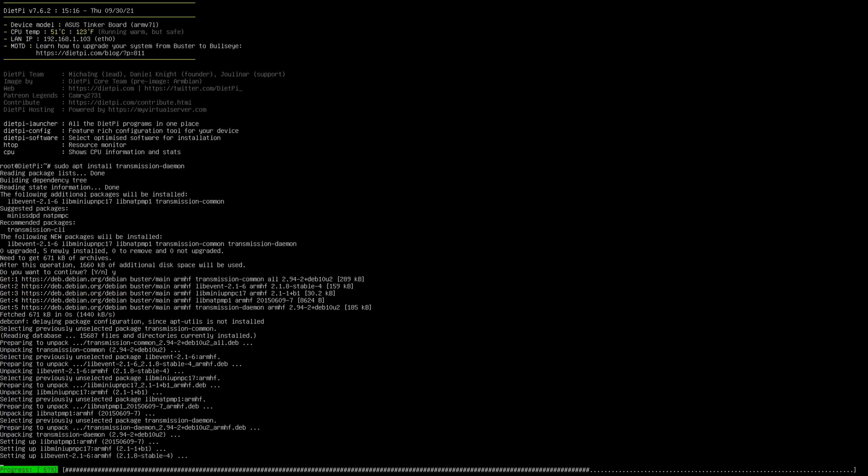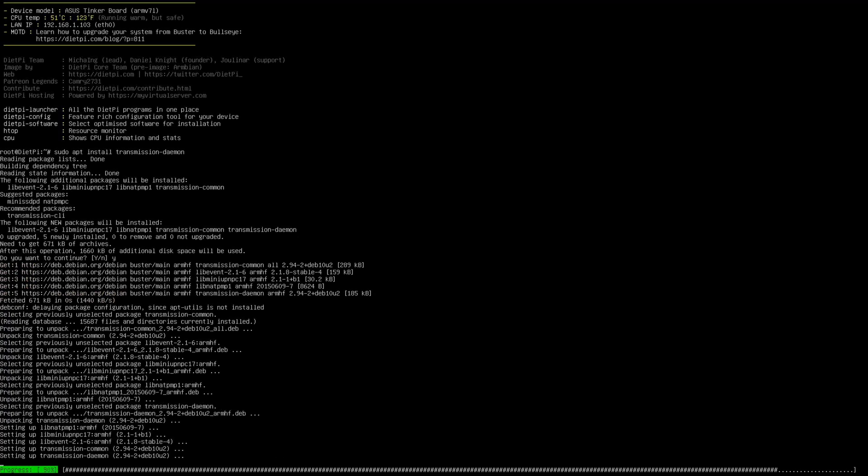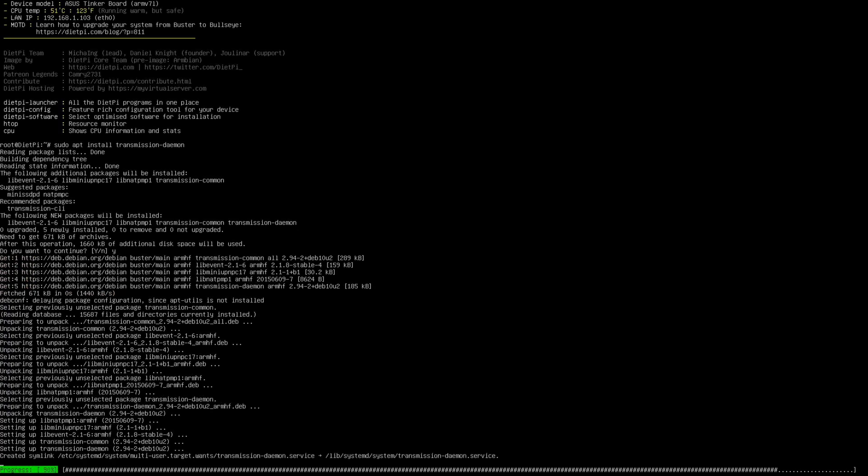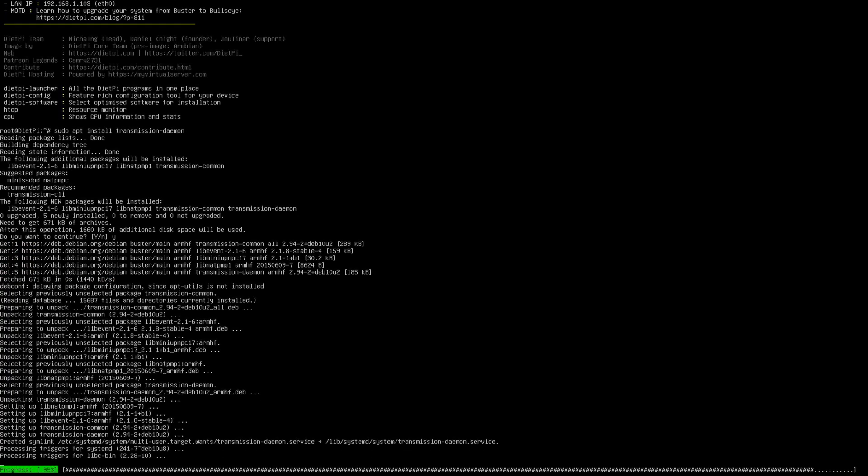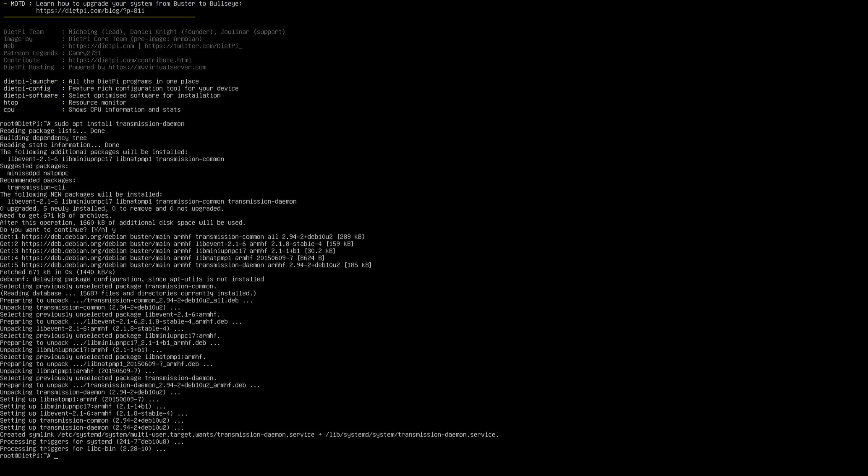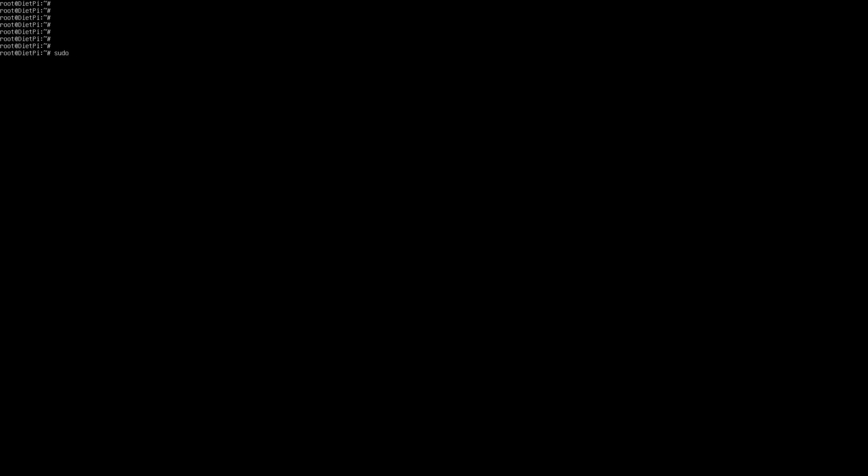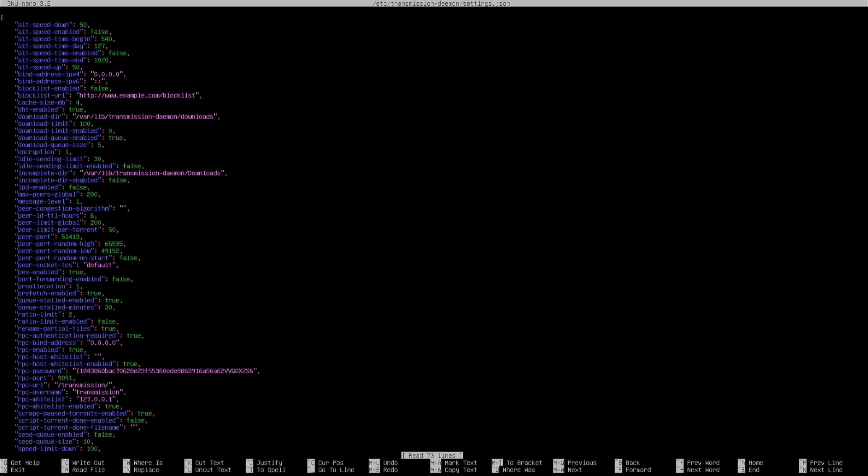I'm done with installation. The first thing you need to ensure is you are terminating the transmission daemon service. Once we are done with this, next I'm going to edit the transmission settings. Here we are primarily looking for the password.